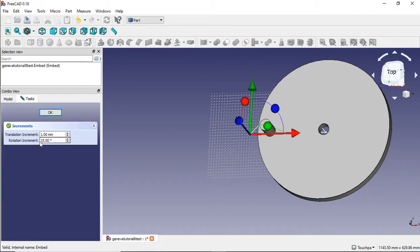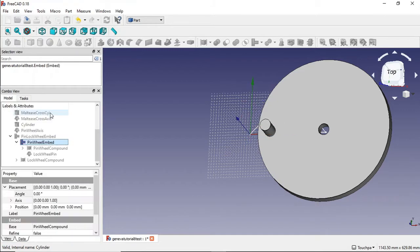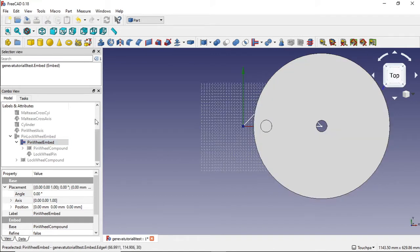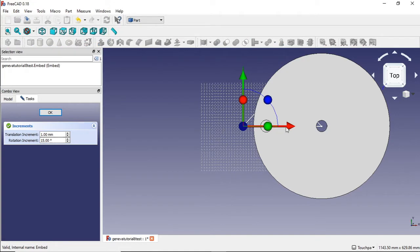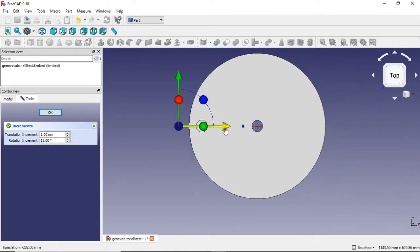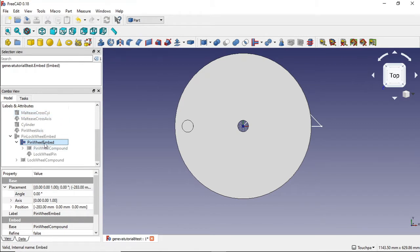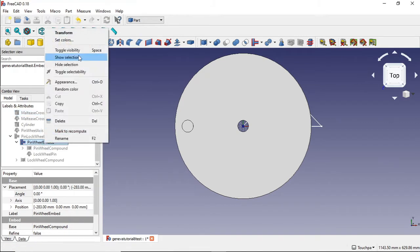Double-clicking shows where the axis is, and I want to move that axis to the centre. I click the top — it's quite easy to do. I have the pin lockwheel embedded hidden and the pinwheel embed visible, so I'll move this to the centre point and click OK.